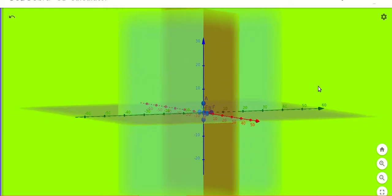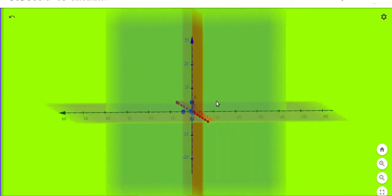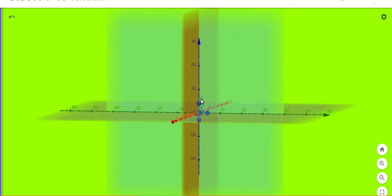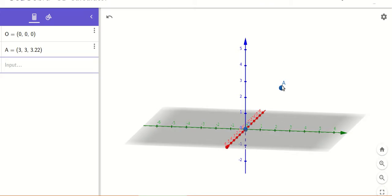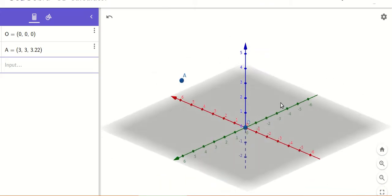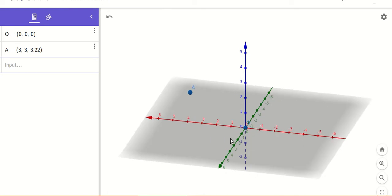We have gone through the planes — xy, yz, and xz — in the previous lectures. We've also seen the representation of a point in the three-dimensional axis. The unit vector along the x-axis is given by i-cap (or x-cap), along the y-axis it is j-cap (or y-cap), and along the z-axis it is k-cap (or z-cap).